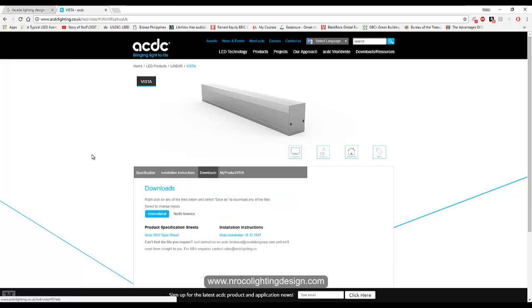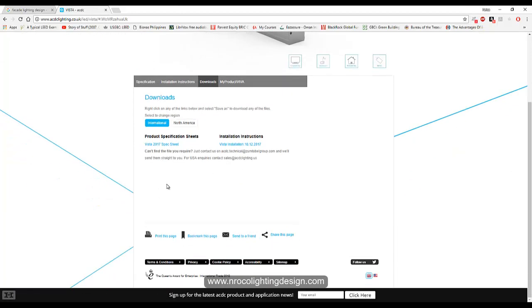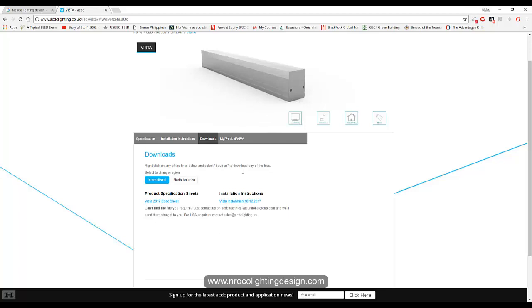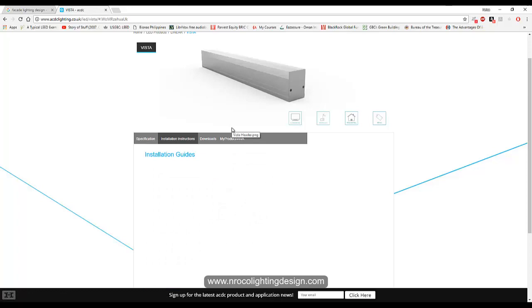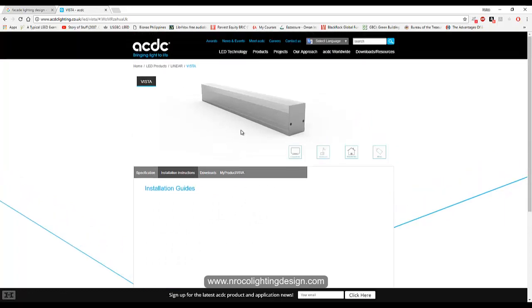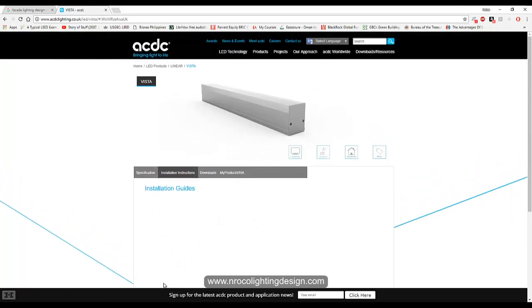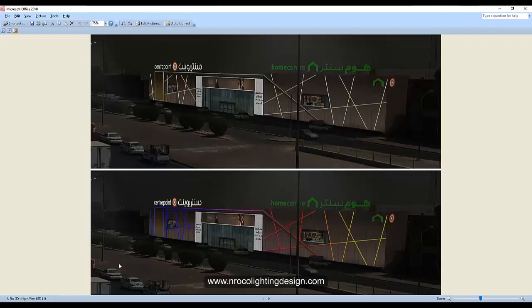So go and download the IES file. Whoever wants to have the IES file of this one, I can just send it to you. I think they are upgrading it now. So this is what I use in my design and I will show you now what I did.